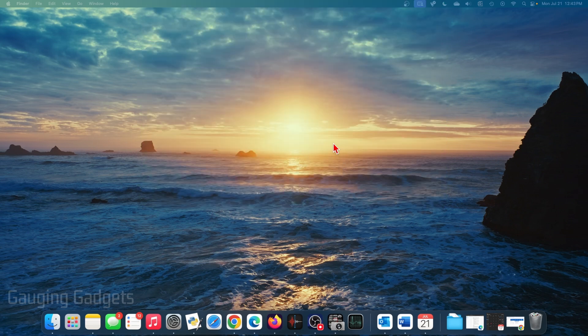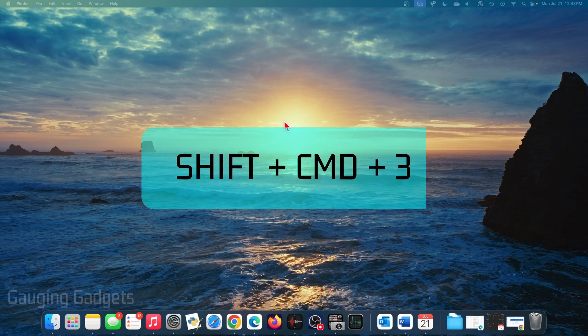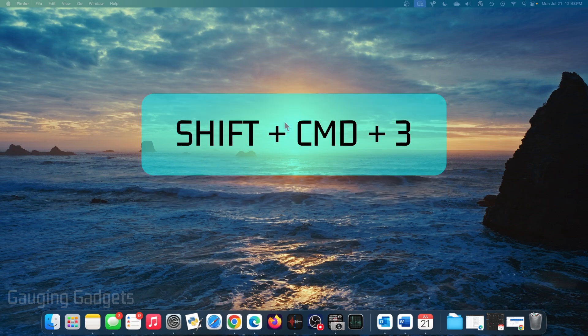So to quickly take a screenshot of the entire screen on my Mac, all I need to do is hold down a keyboard combination of Shift+Command+3 on my keyboard.